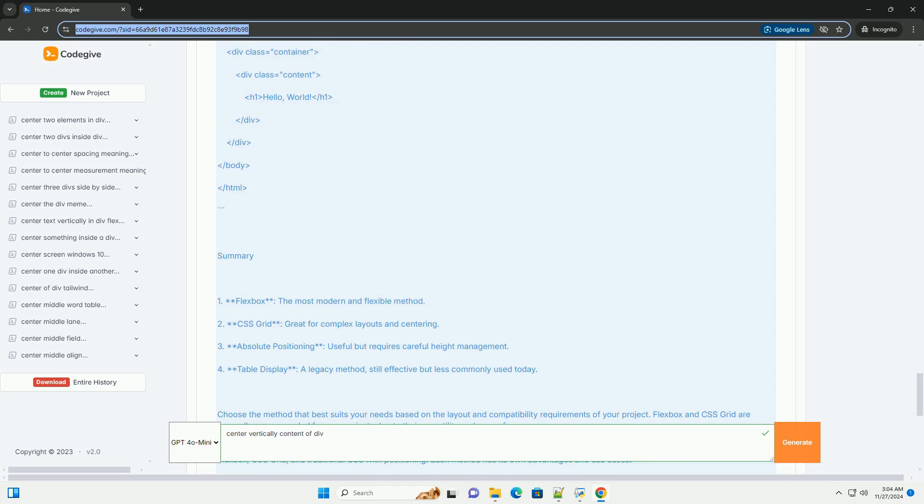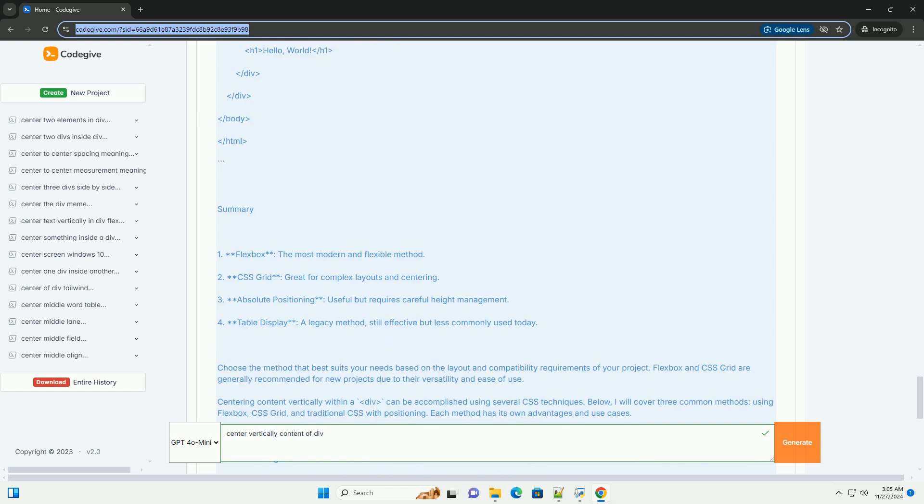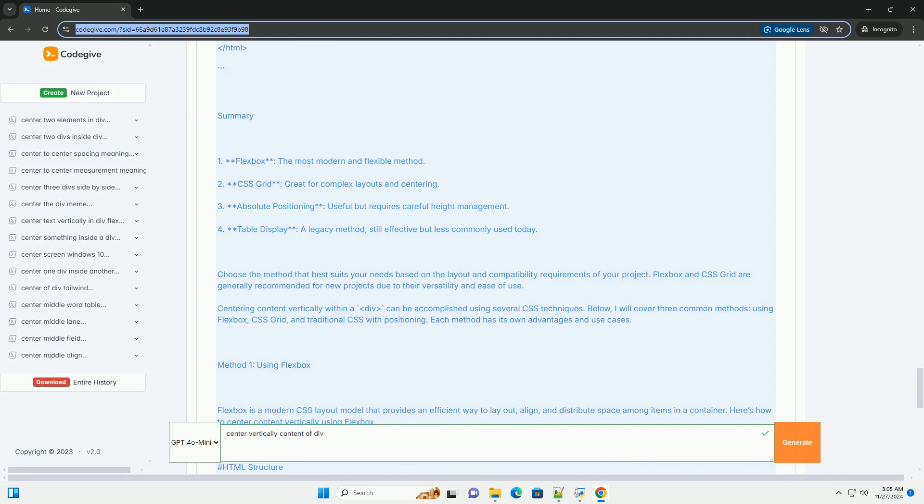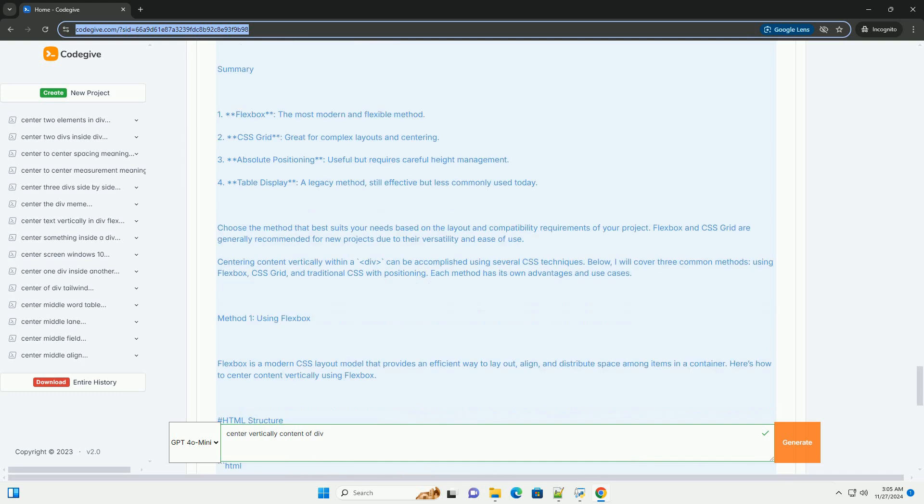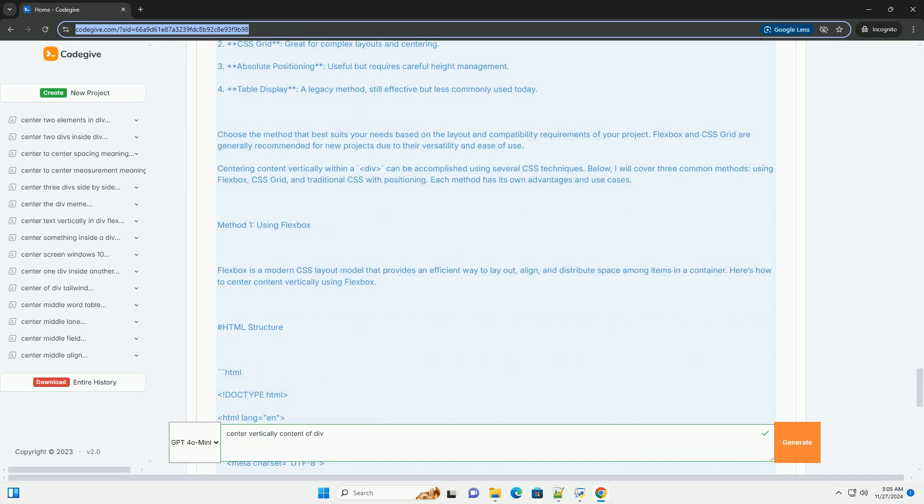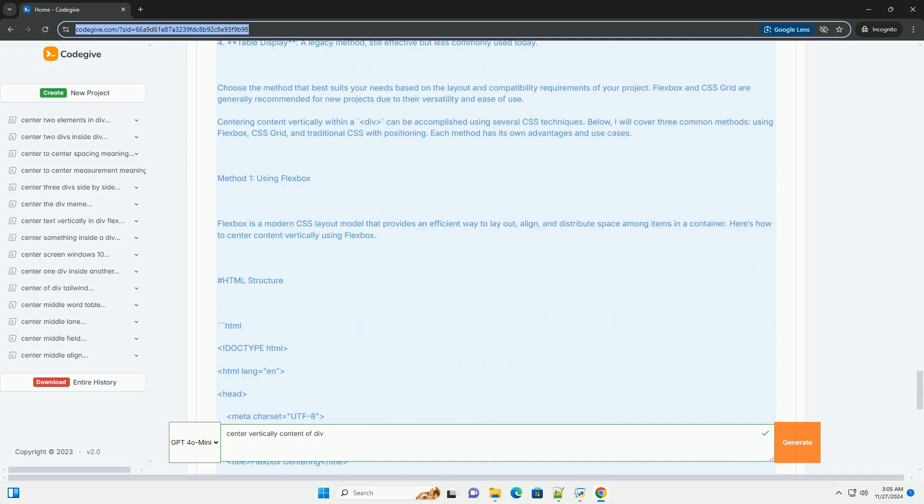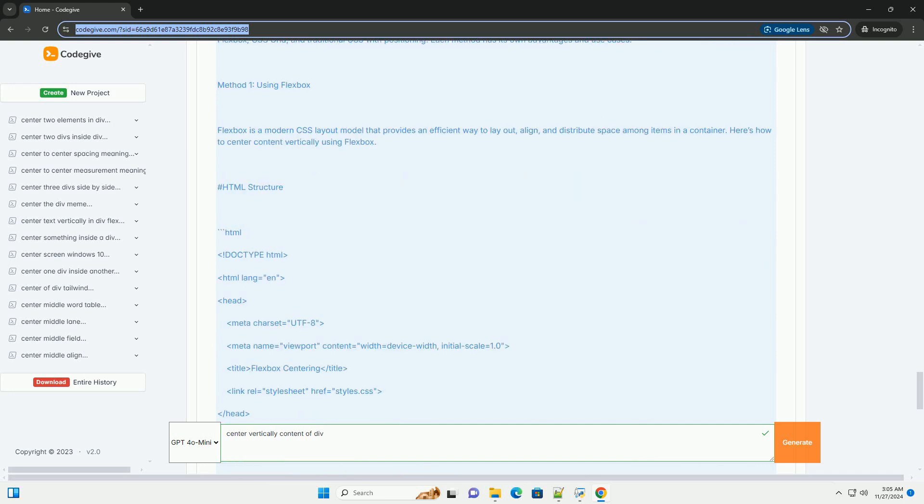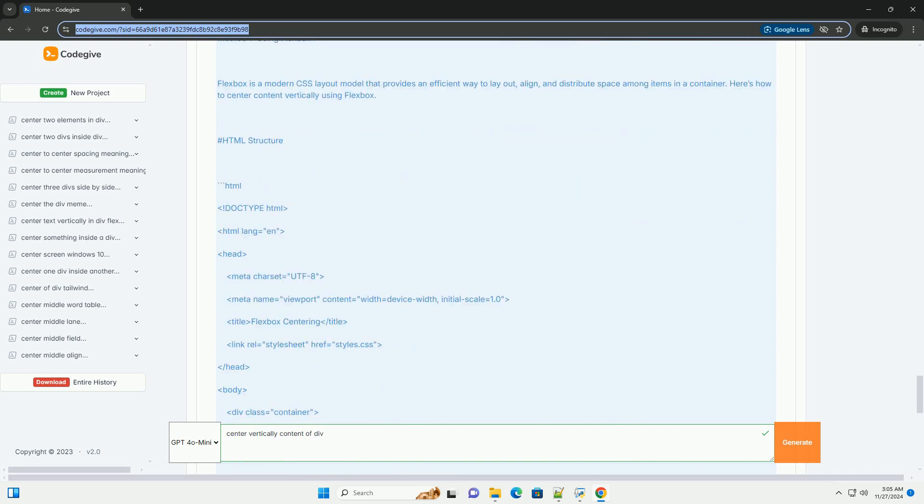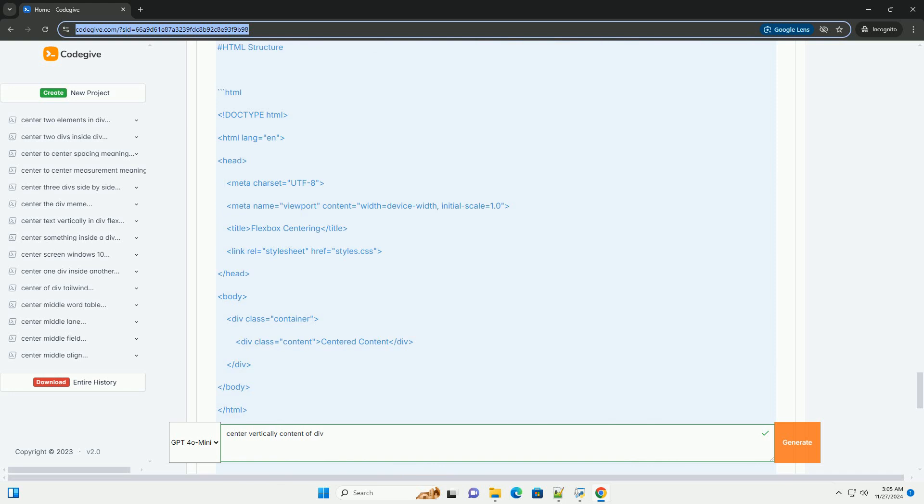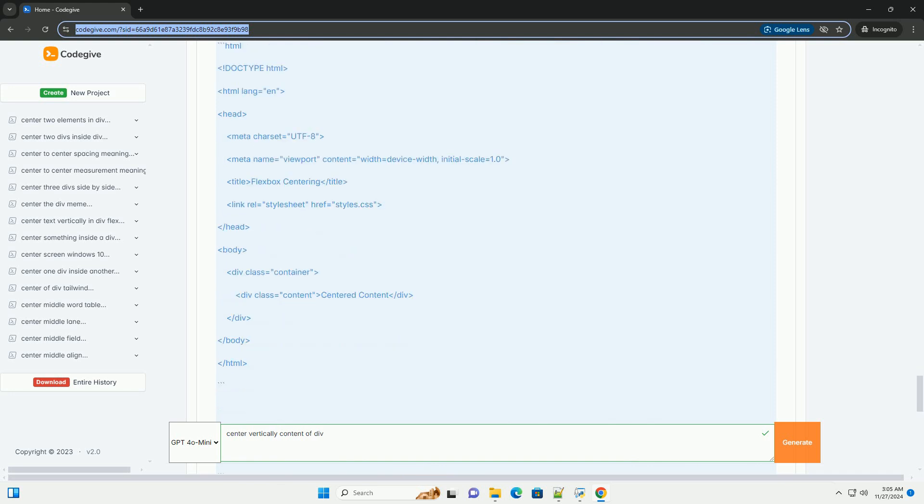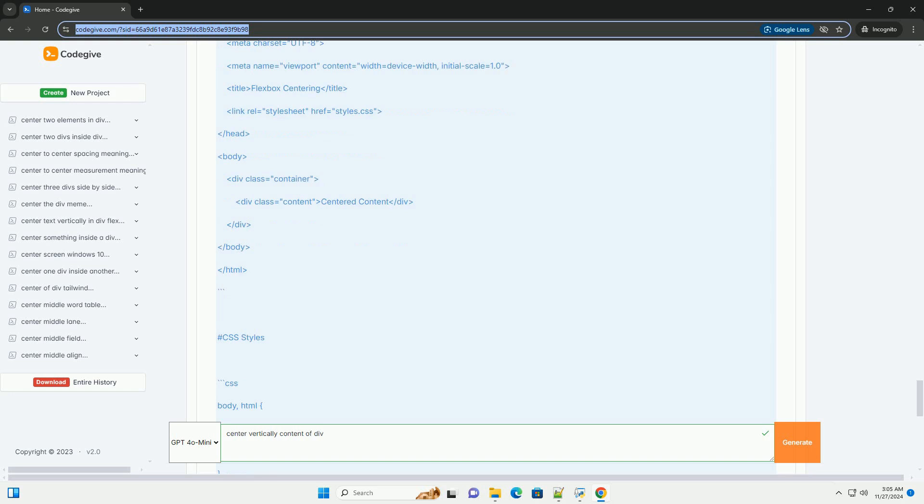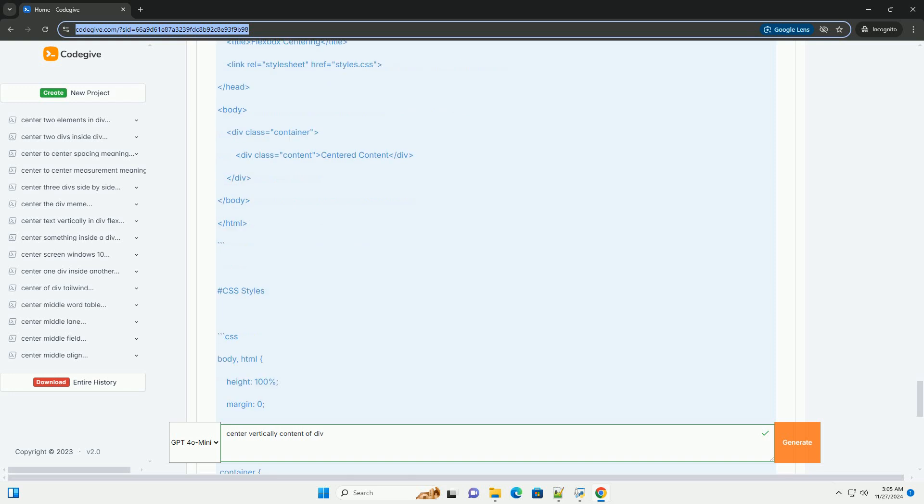4. Table Display - a legacy method, still effective but less commonly used today. Choose the method that best suits your needs based on the layout and compatibility requirements of your project.